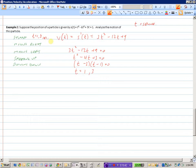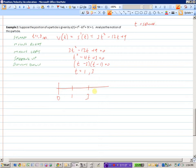To find out where the particle is moving to the right, we look at where the velocity is positive. Moving left is where the velocity is negative. We set up a number line with the critical points t equals 0, t equals 1, and t equals 3, and determine whether the velocity is positive or negative in each of the three regions.